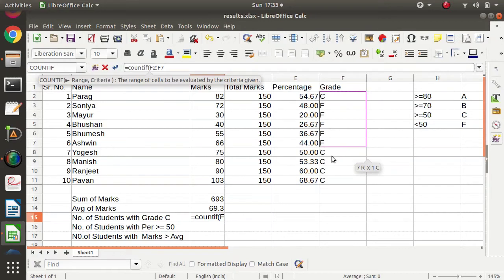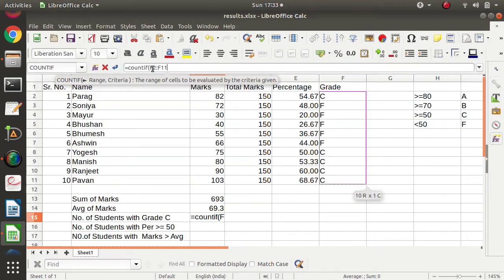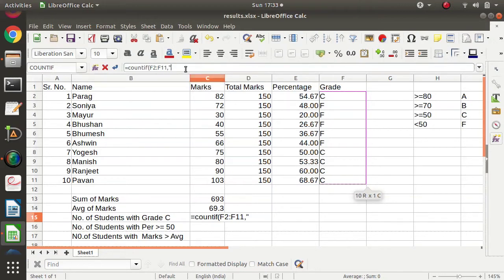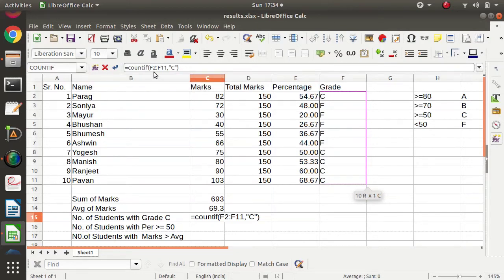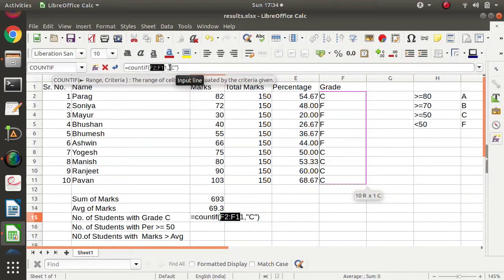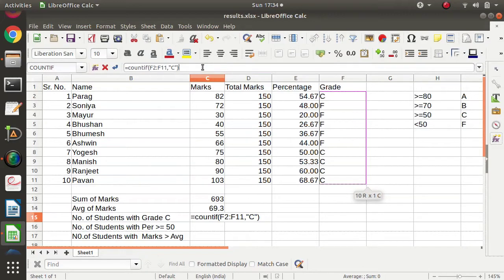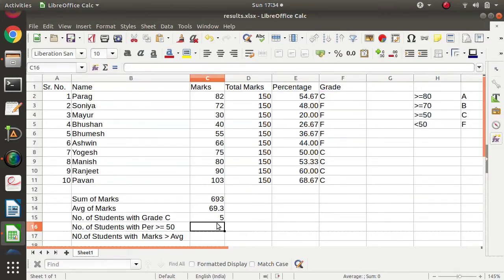We will select this range. Then comma — we have to find the number of students whose grade is C. So comma, then in double quotes we will mention capital C, and close the round bracket. This is the range, then comma, and then we are providing the criteria. After that we press enter.